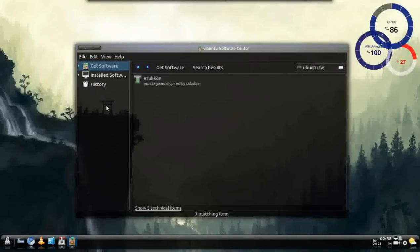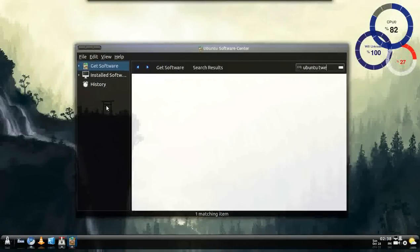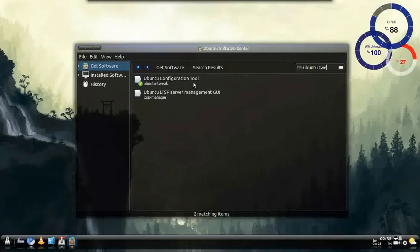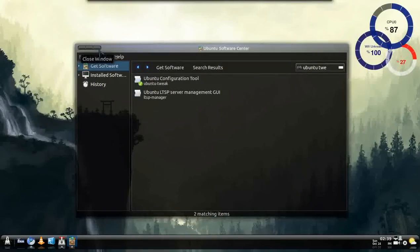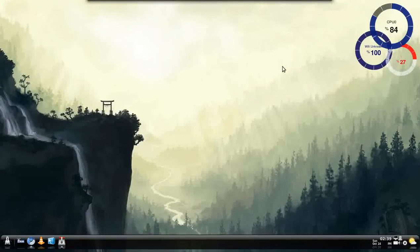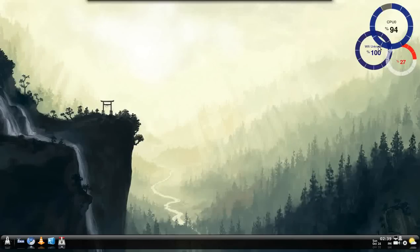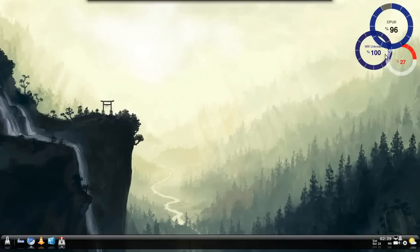So you'll just type in Ubuntu Tweak and there you go. It will come up with Ubuntu Configuration Tool and just go ahead and download that. I already have it installed so I'm just going to show you what it does. You can also get these little thing robots,